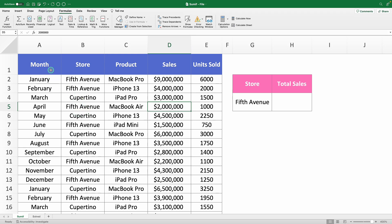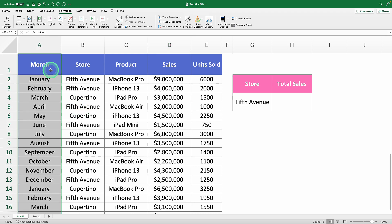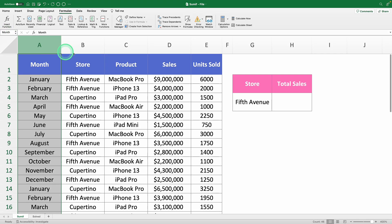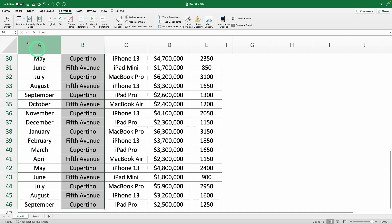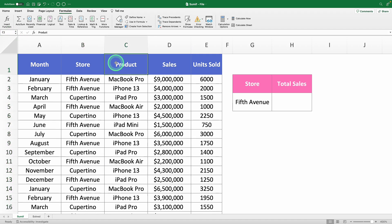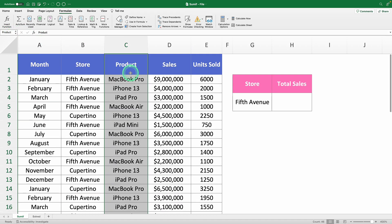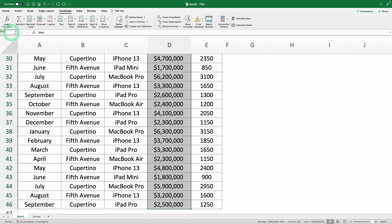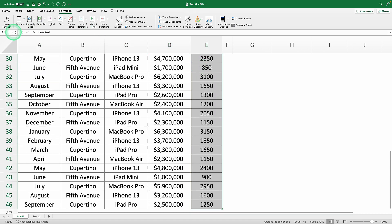Simply select the range and up here in the name box, type in the name you want to use. For instance, we'll name this range "month." While you're at it, define the range names for store, product, sales, and units.